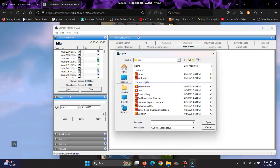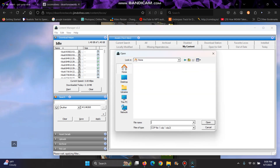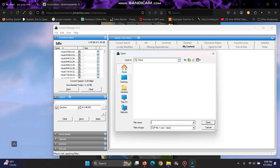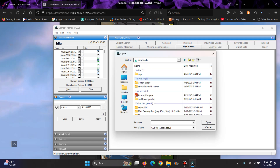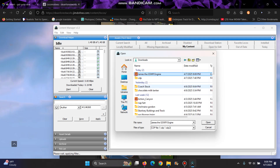So I'm just gonna go to home, and then go to downloads, James GSWR engine, and open. It takes a long time — it takes a while for my computer to process it.